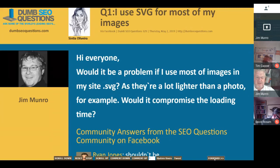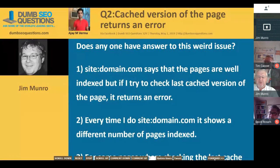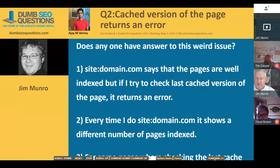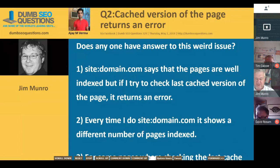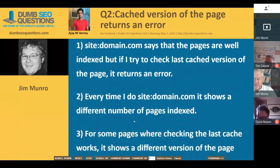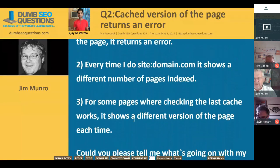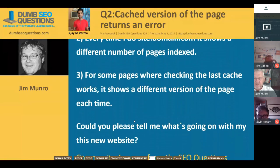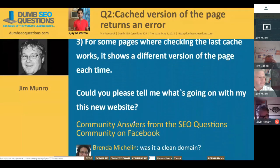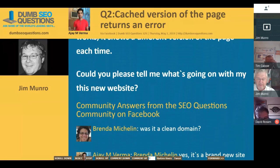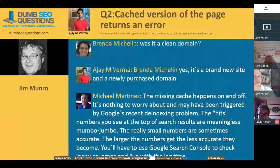The next question is from AJM Verma, titled 'Cased version of the page returns an error.' AJ said: one — my site shows pages are well indexed, but the last cached version of the page returns an error. Two — every time I do site:domain.com it shows a different number of pages indexed. Three — for some pages, checking the last cache works, but it shows a different version of the page each time. What's going on with my new website? A site query is not always going to give you the exact number of pages in the site, so just forget about that.